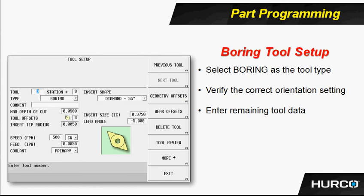Everything else is the same as well, except for the orientation. Notice under tool offsets there on the screen, you see the orientation is pointing up and to the left, just like the image that we're seeing there for the tool itself.